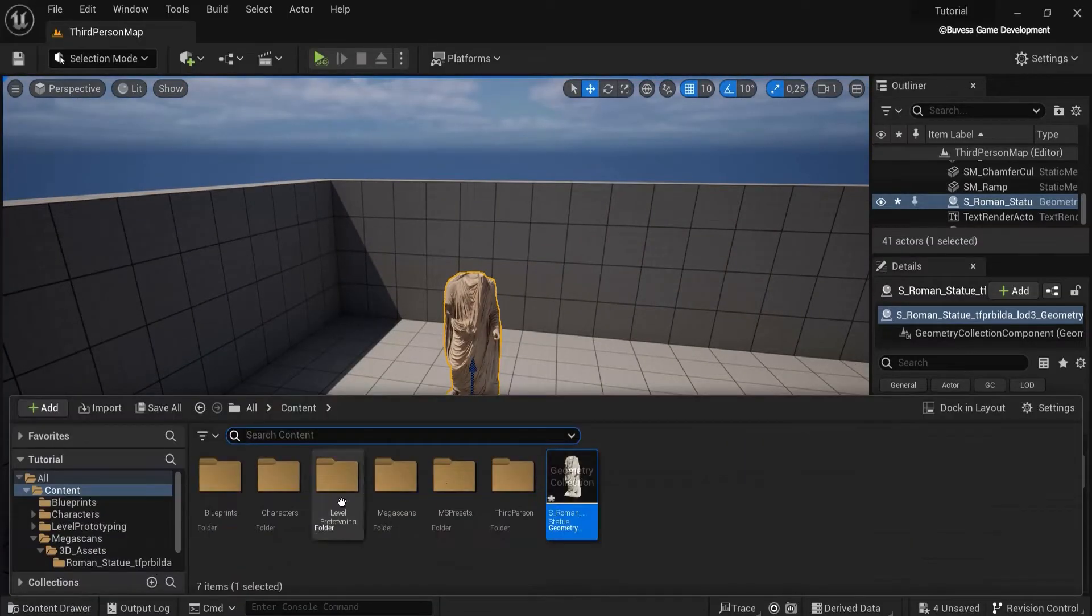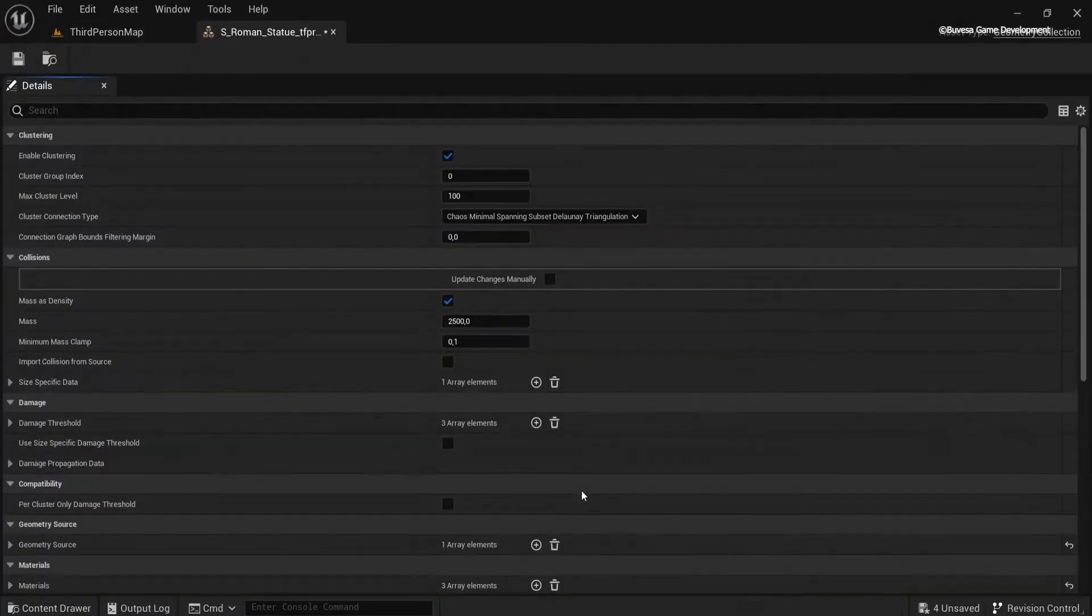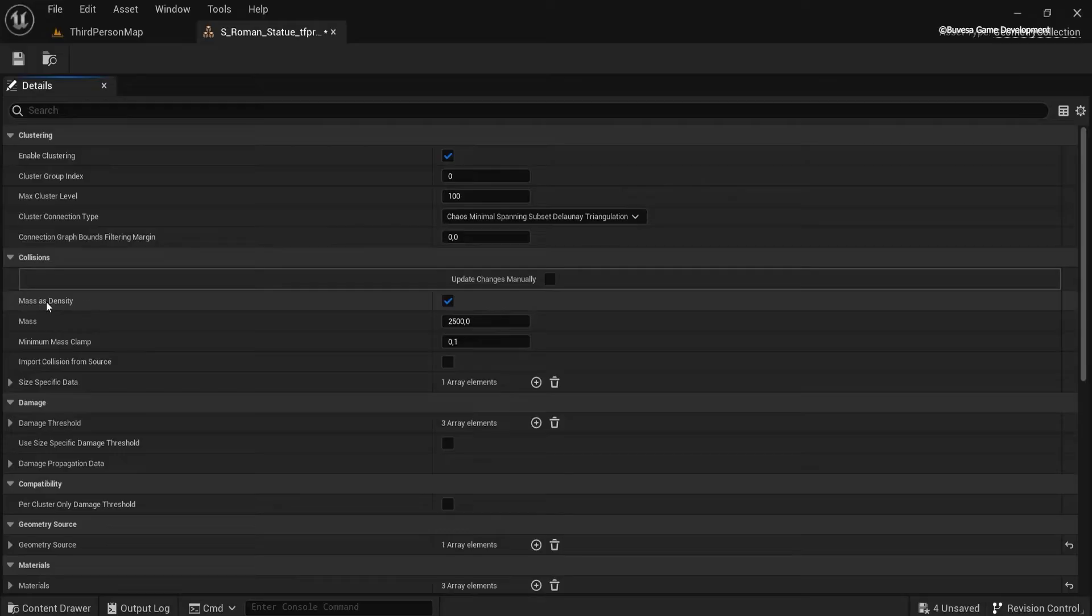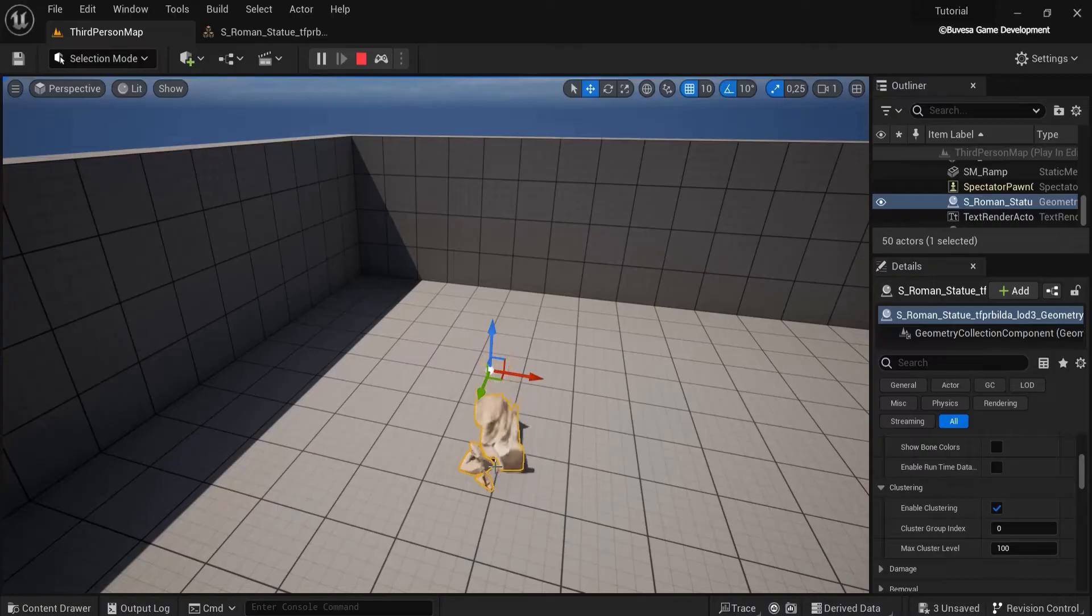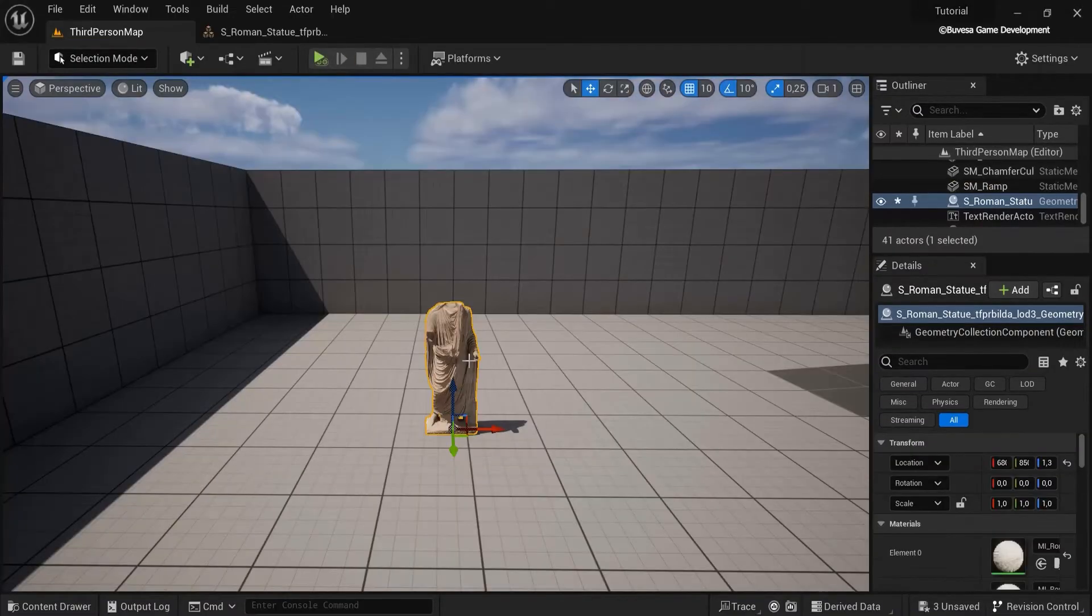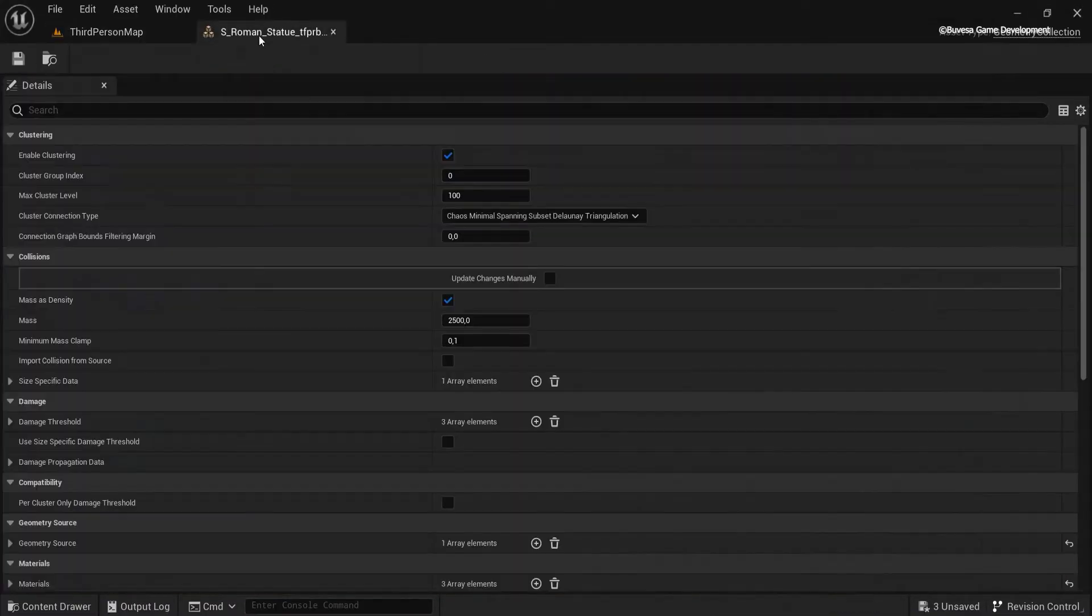So what I'm going to do now is go up here and now you can use mass as density and just untick that box. And then hit play and it's more easy to fracture.